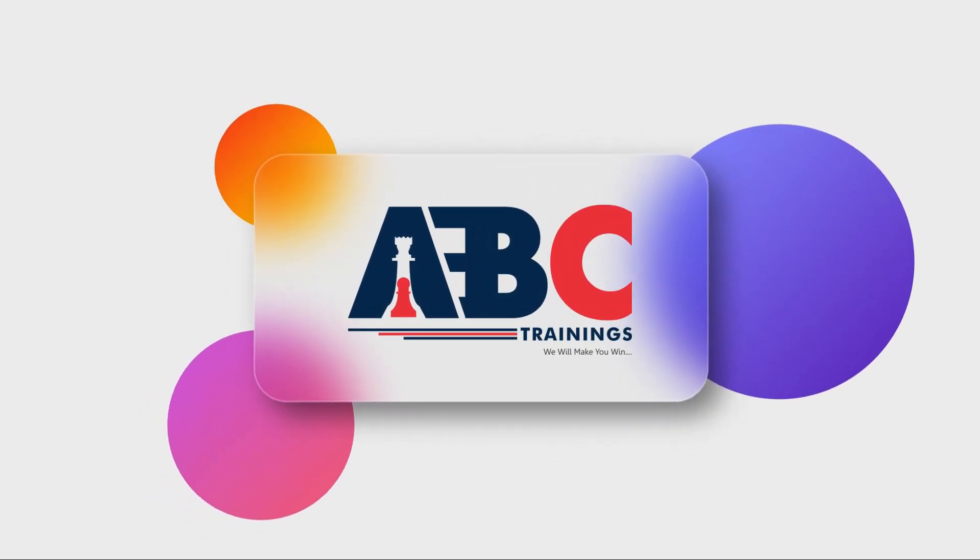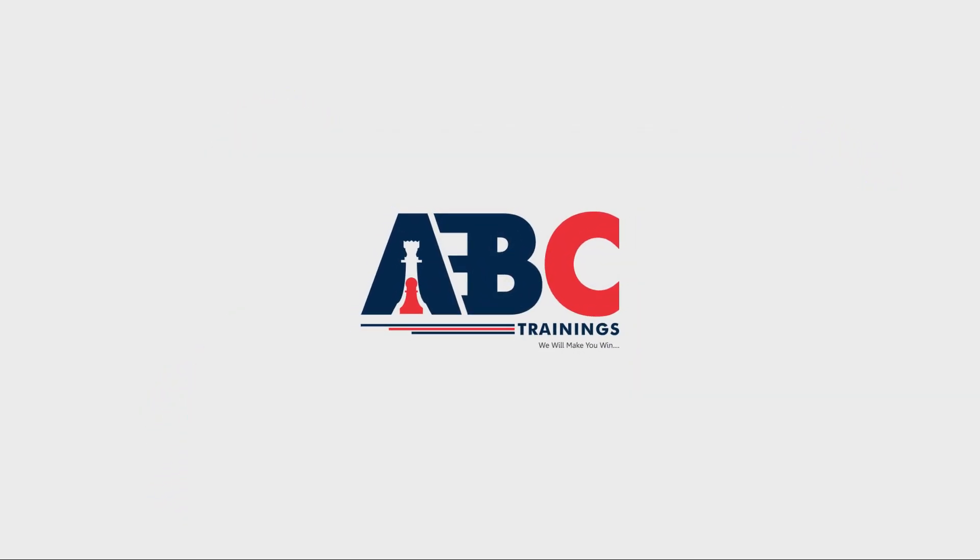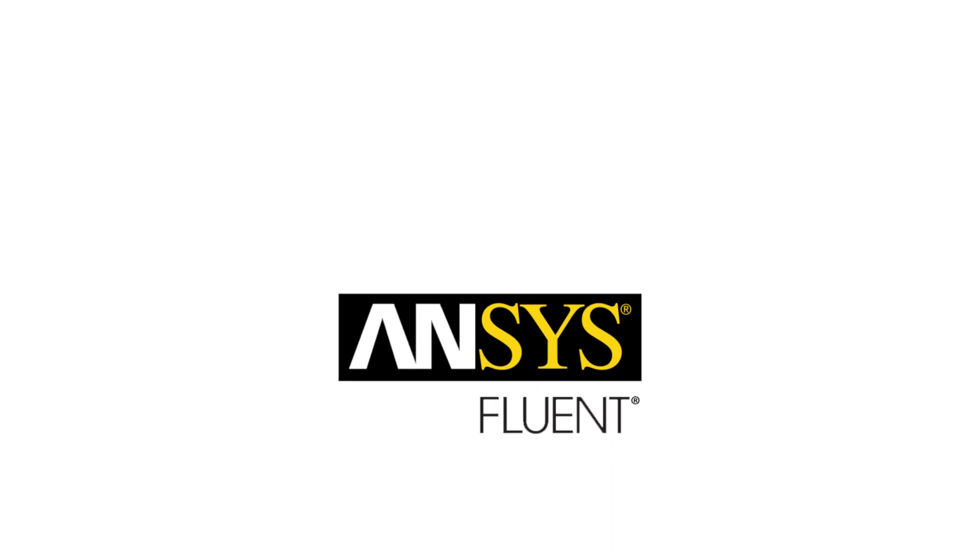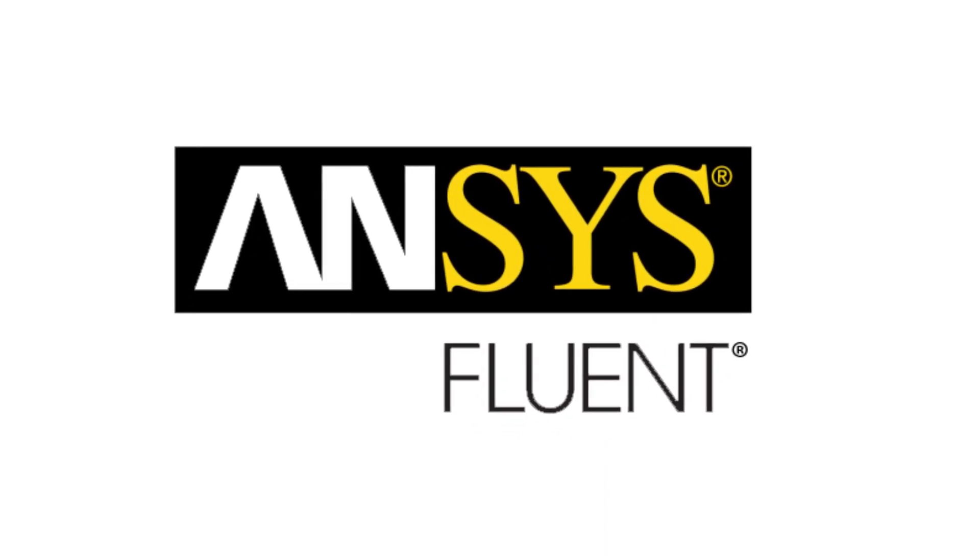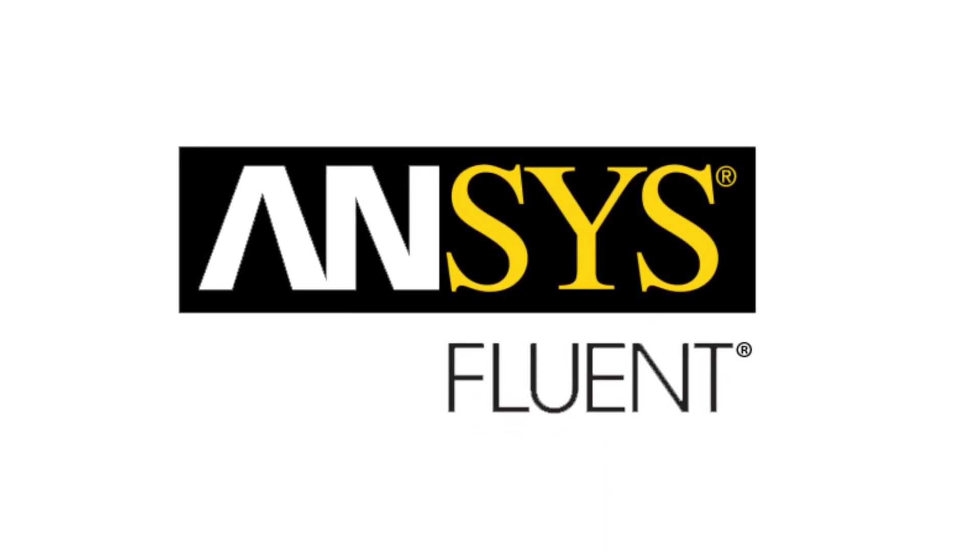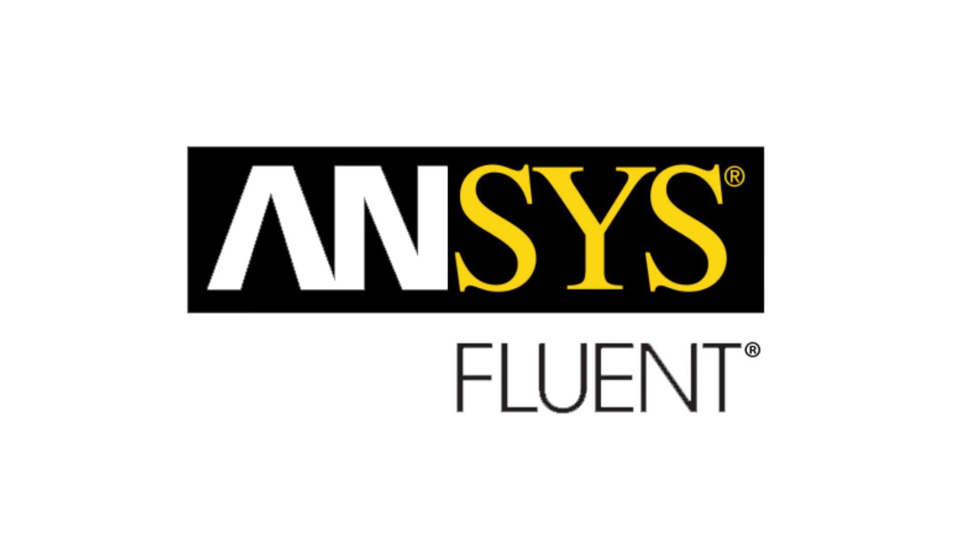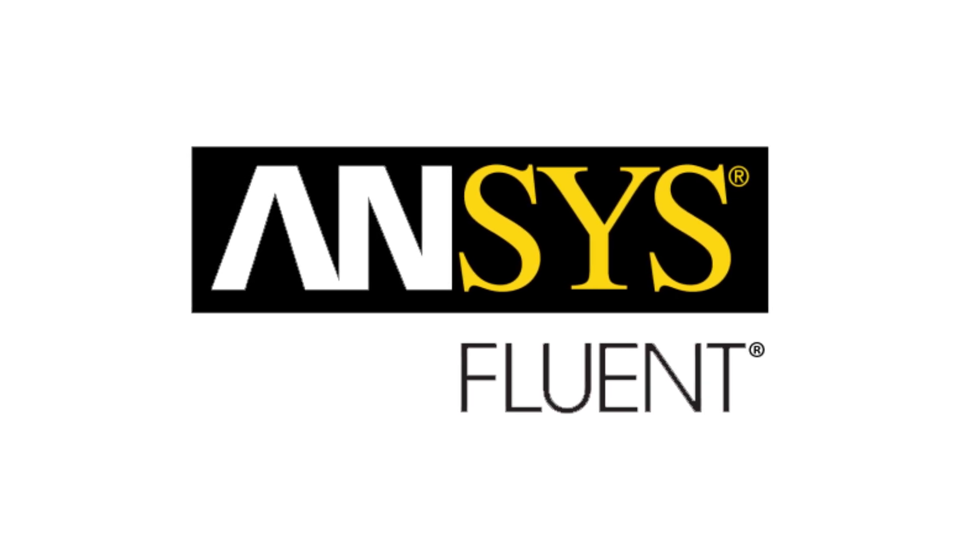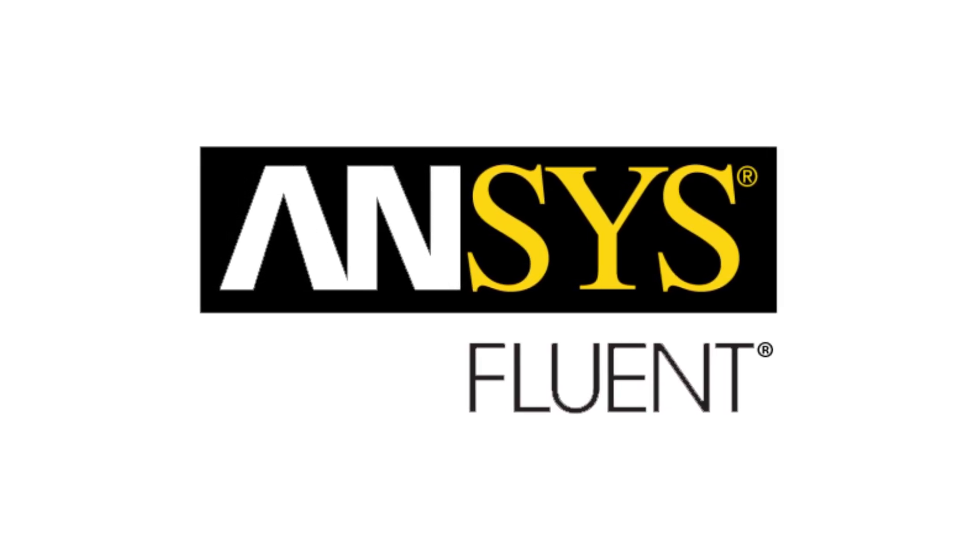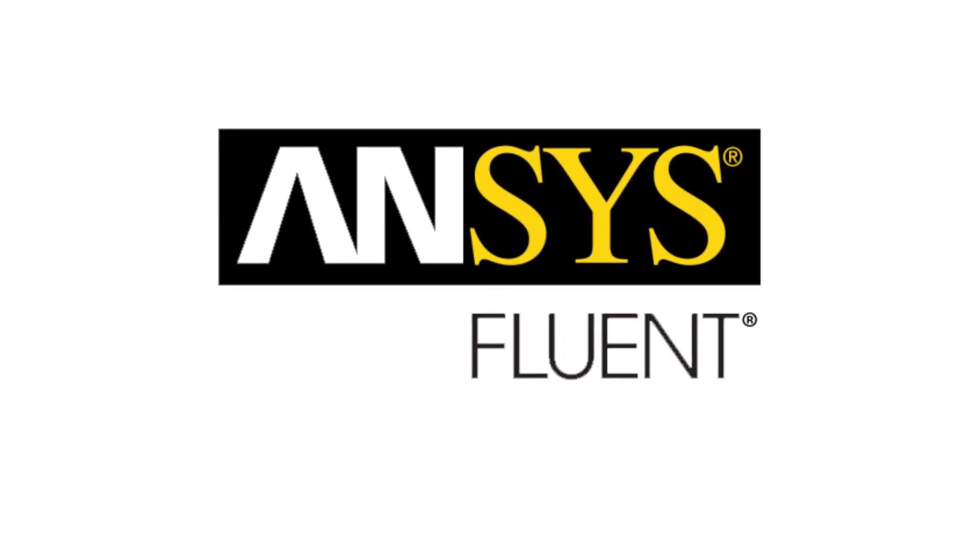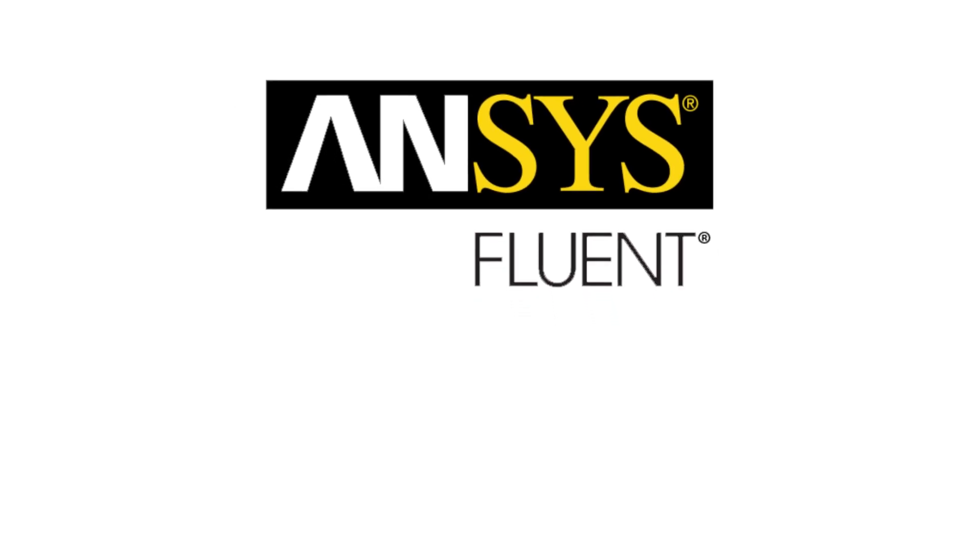Welcome to the world of ADC trainings. ANSYS Fluent for Mechanical Engineers. We present an extensive training program to help you master ANSYS Fluent for Mechanical Engineers applications.